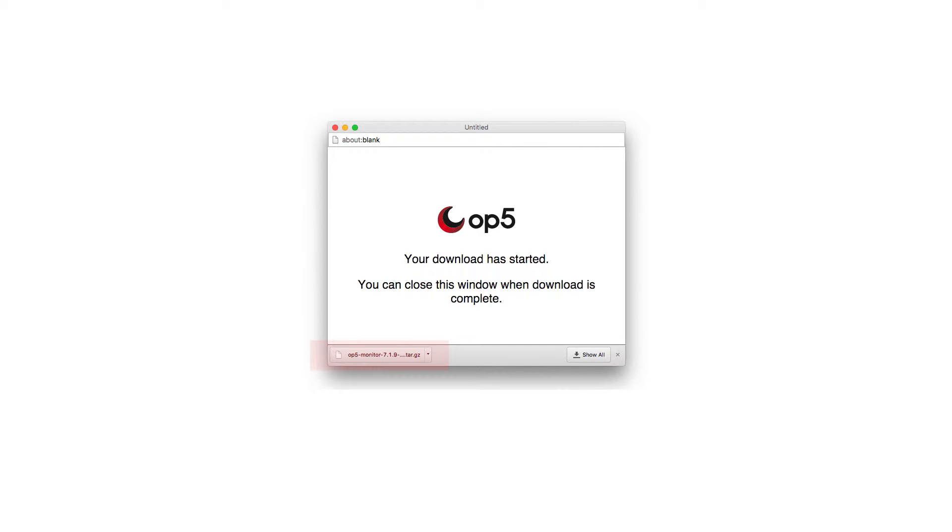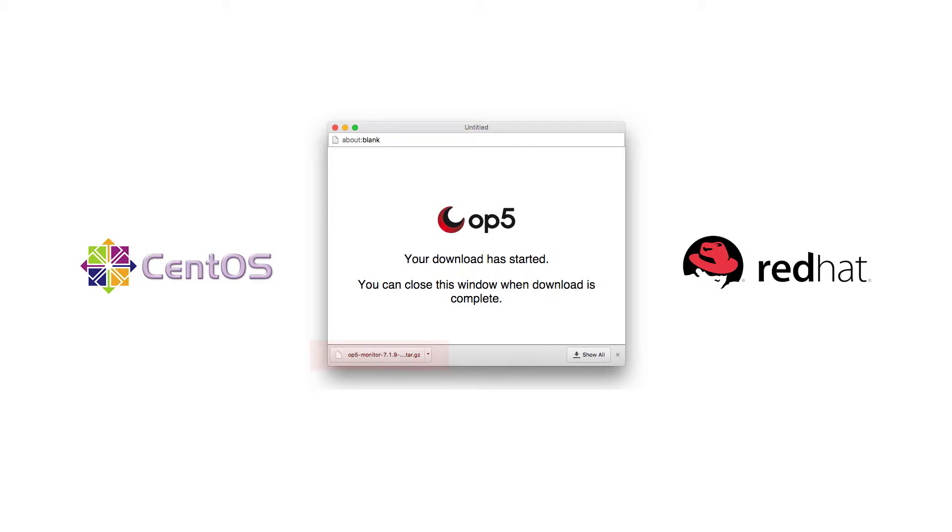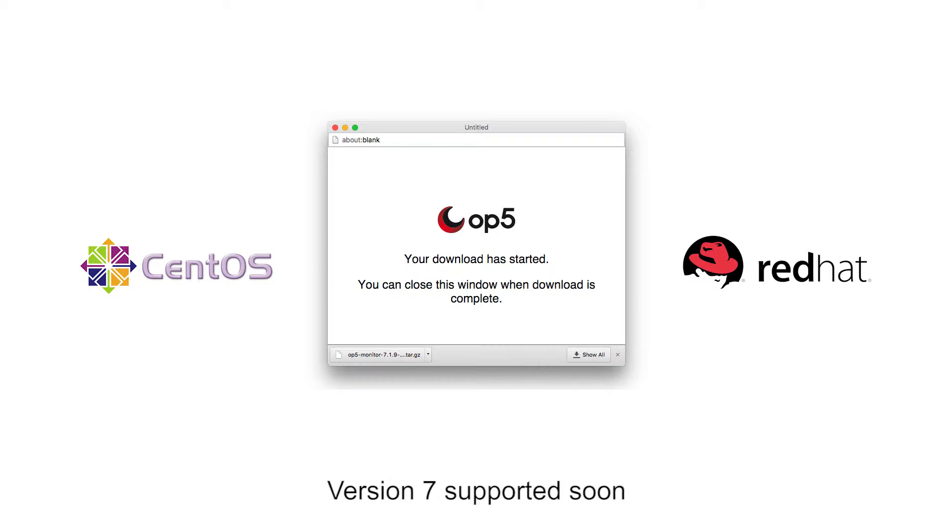To install the software package, you will need a running CentOS or Red Hat version 6, which is not included in this installation. Look for CentOS and Red Hat version 7 to be supported in a future release.